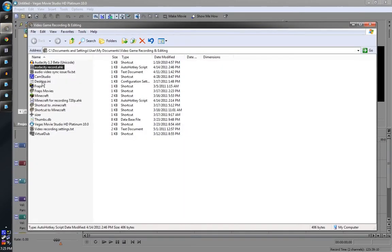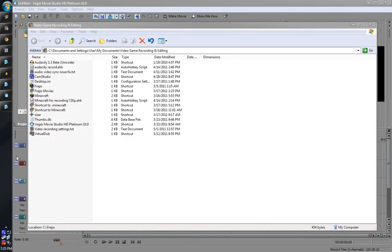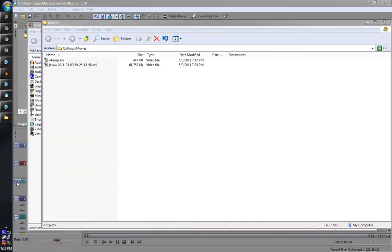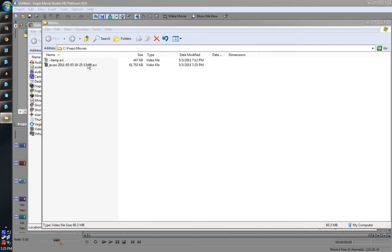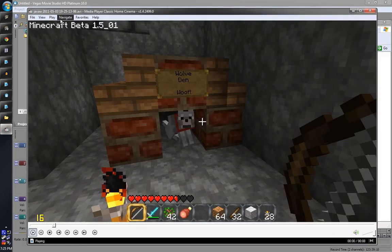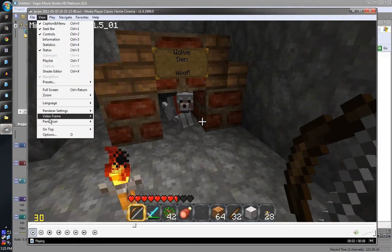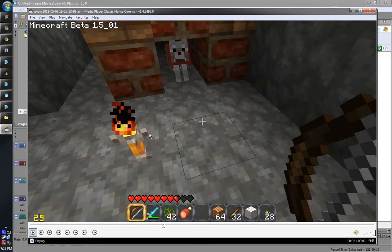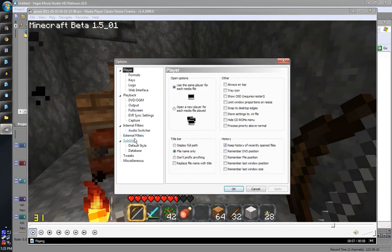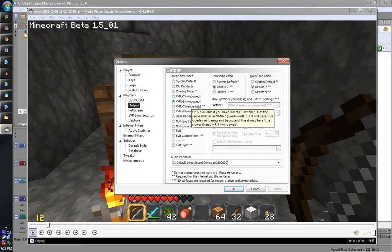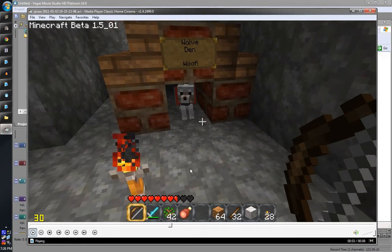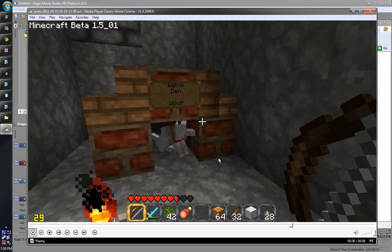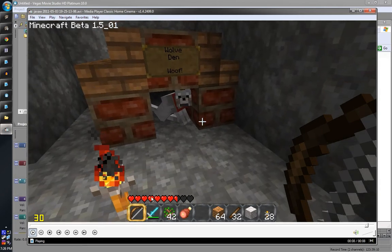There again is the Fraps movies, and that is the video we just shot. There it is. So there's the short clip. Now the frame rate's not so great, but the quality is lossless, so you're not losing any details even in darkness there.